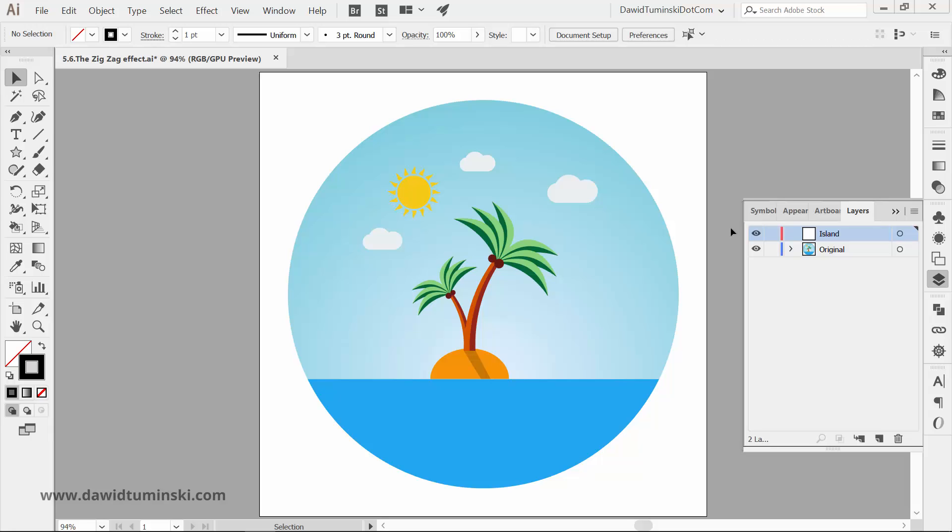If you've seen my most wanted flat design techniques course, you might be familiar with this flat design island. In the course, we are creating the sea wave with the help of the pen tool and blend tool. But in this video, you will learn an alternative way of creating this wave using the zigzag effect.